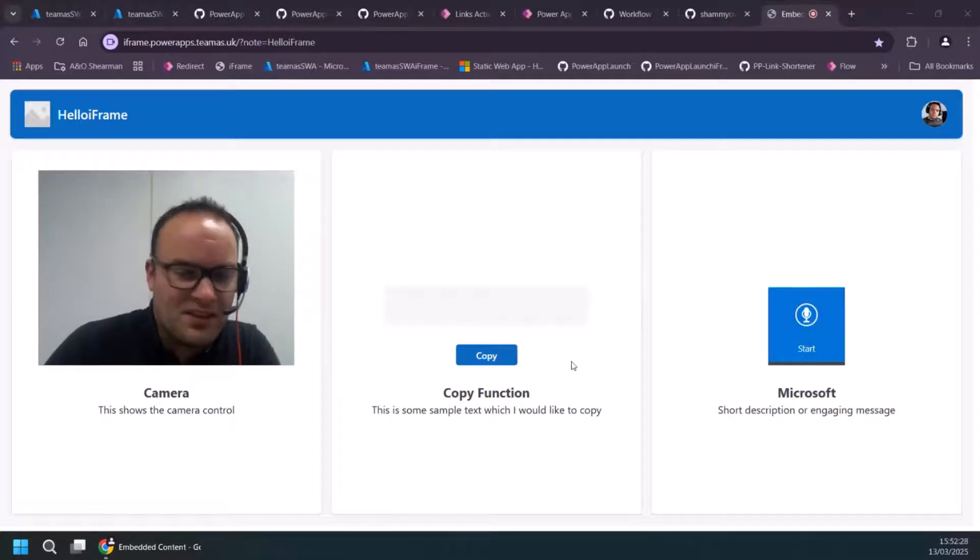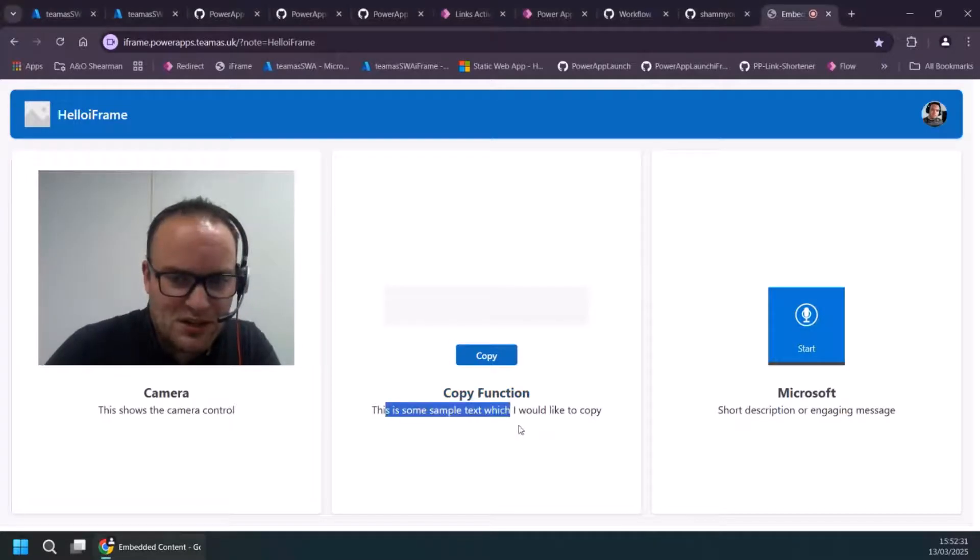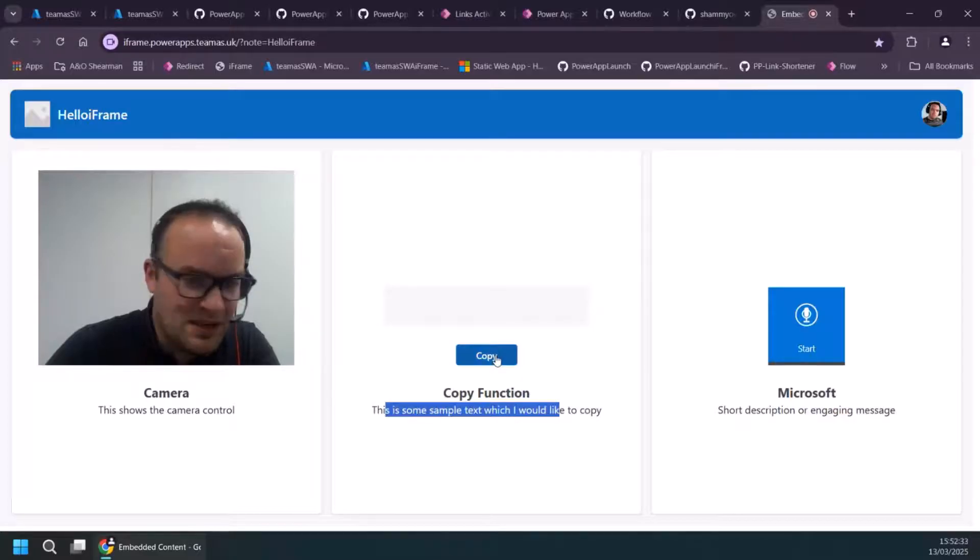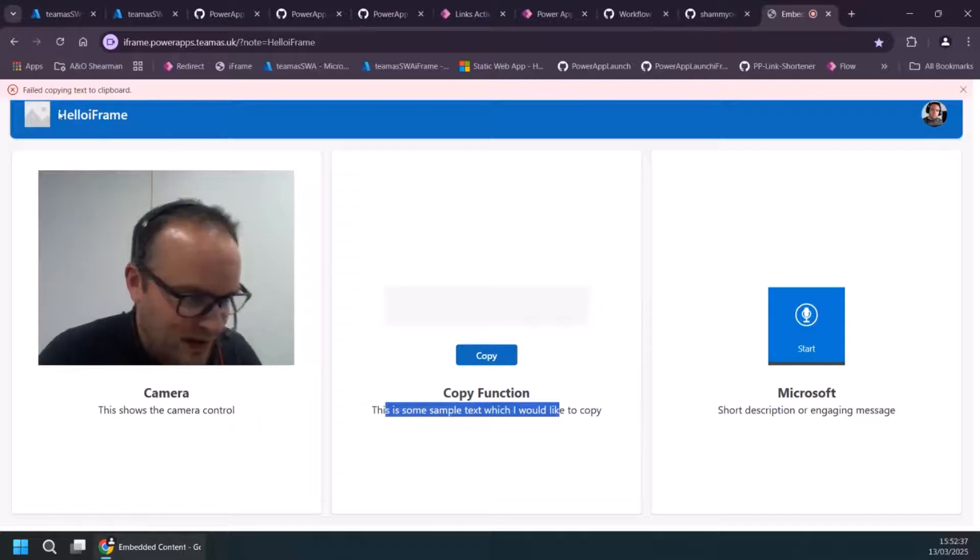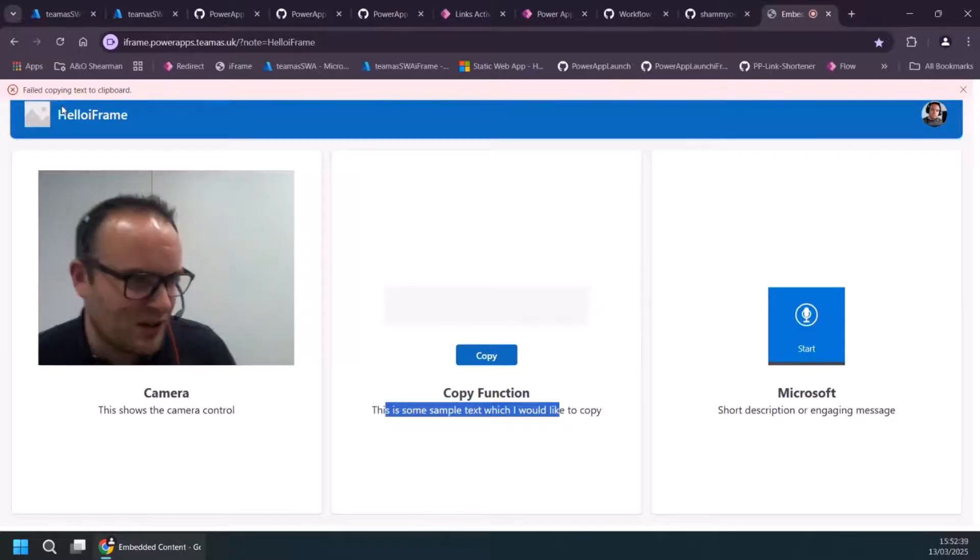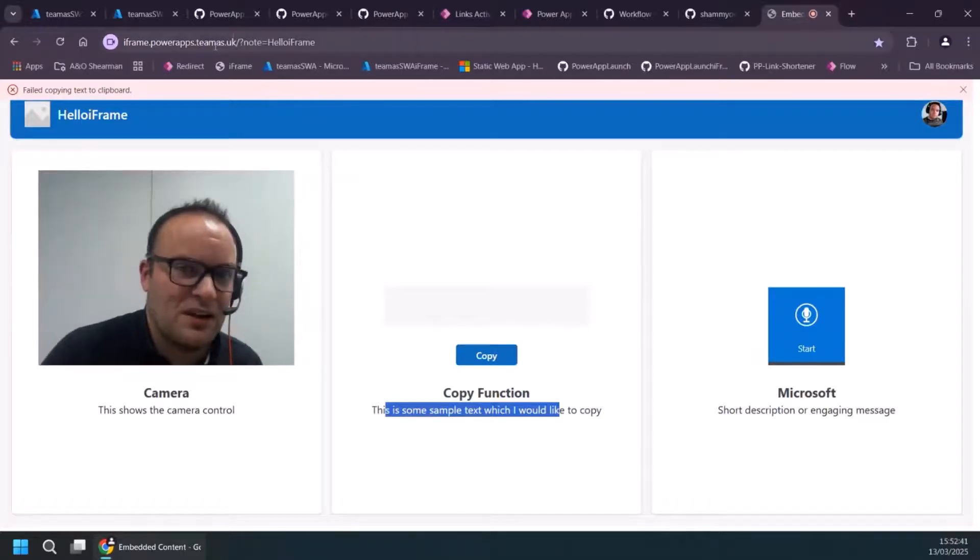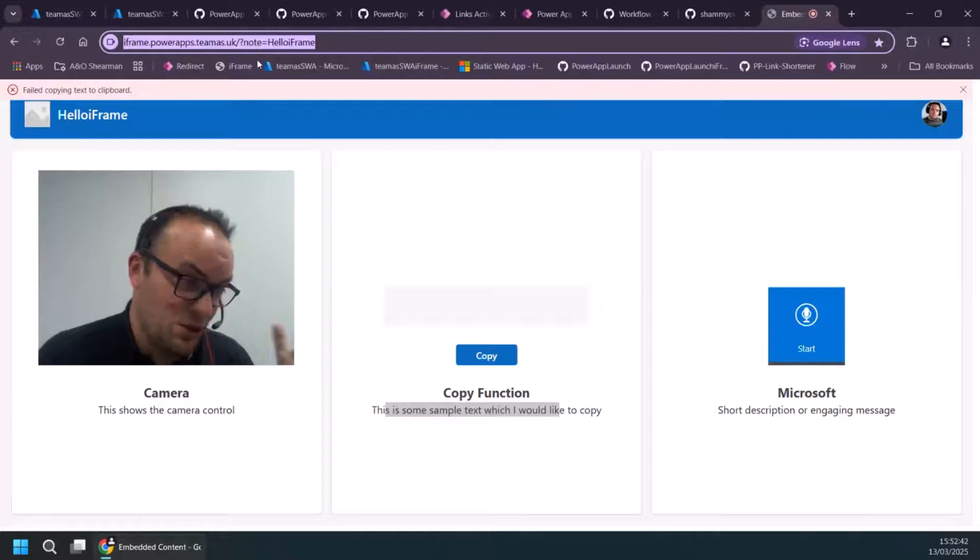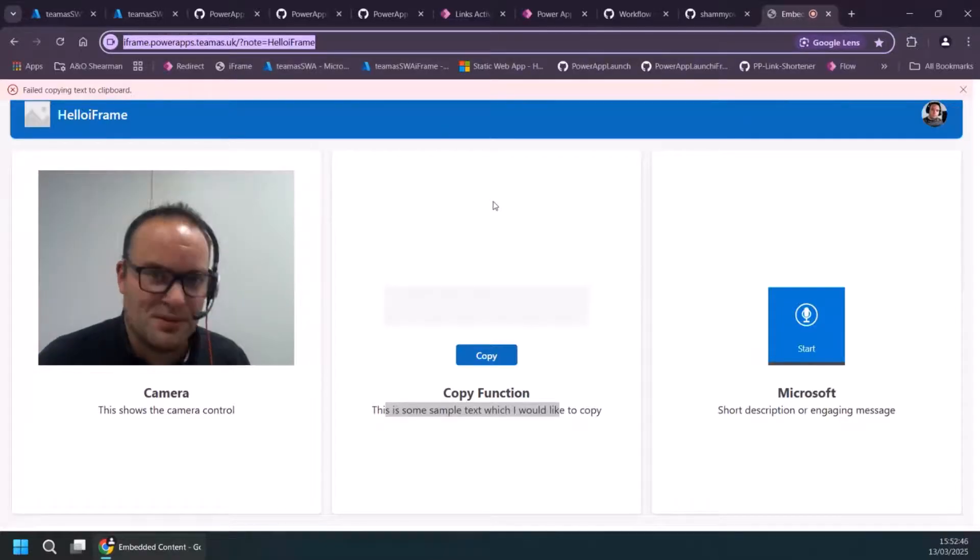But one of the things, as I mentioned before, the copy function here. So you see I've got some text at the bottom here. If I click copy, that will try to copy this text. But you'll see at the top, it's failed. So there are certain functionalities which might not work with inside our iframe. But the URL looks pretty slick. And you're getting those parameters to pass through as well.